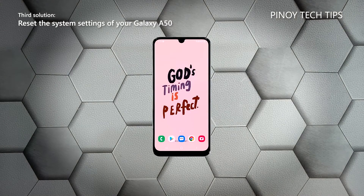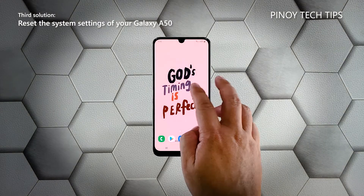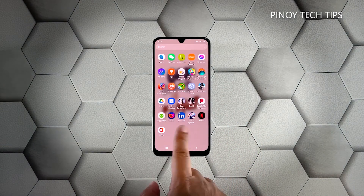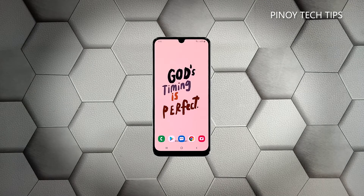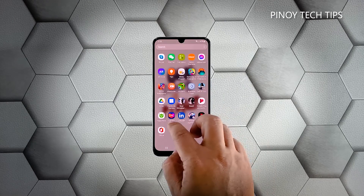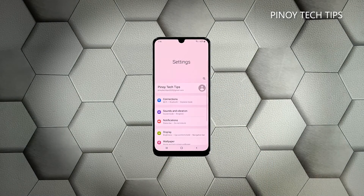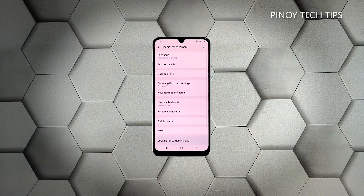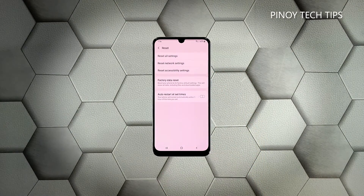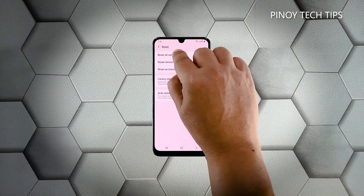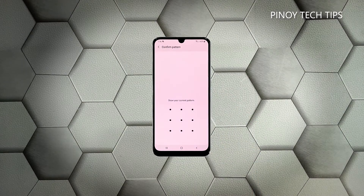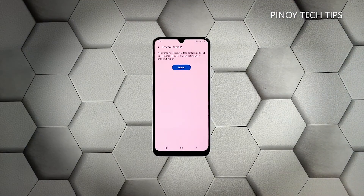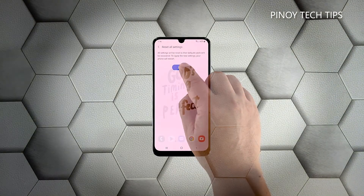Third solution: reset all settings on your phone. After doing the first two solutions, if your Galaxy A50 is still lagging, you need to reset all its settings. This will bring your phone back to its default configuration without deleting your files. Here's how: pull up the app drawer and tap Settings, scroll all the way down and tap General Management, tap Reset, then choose Reset Settings. Tap the Reset Settings button and if prompted, enter your security lock.